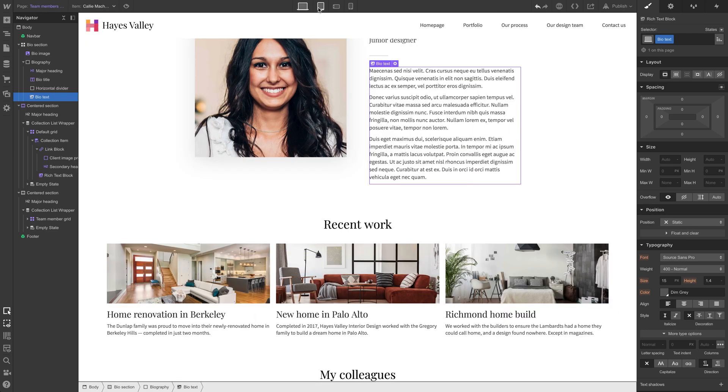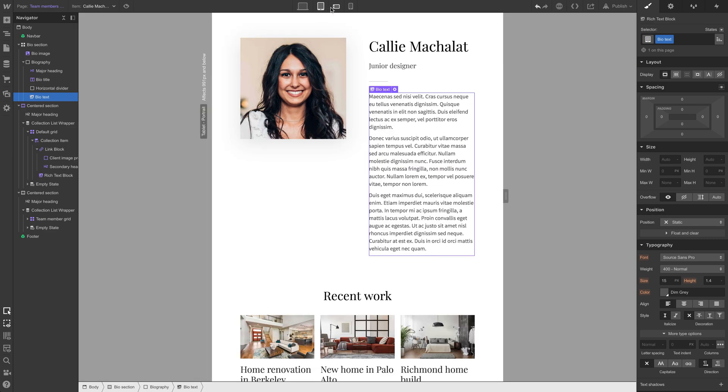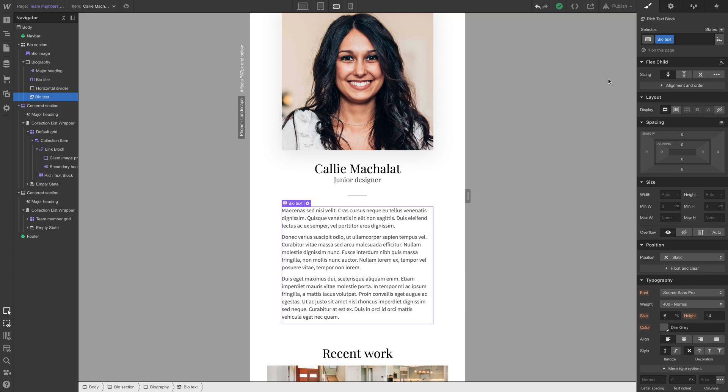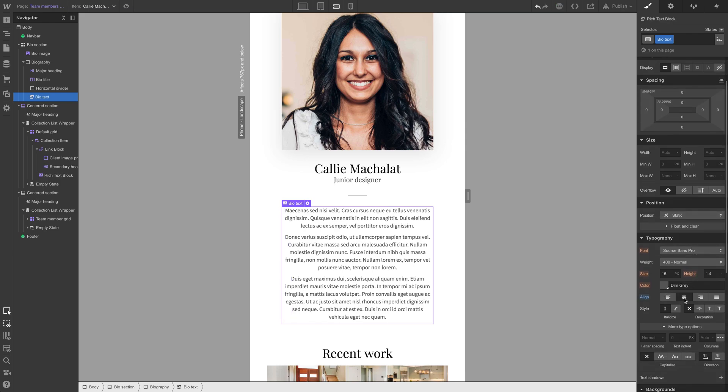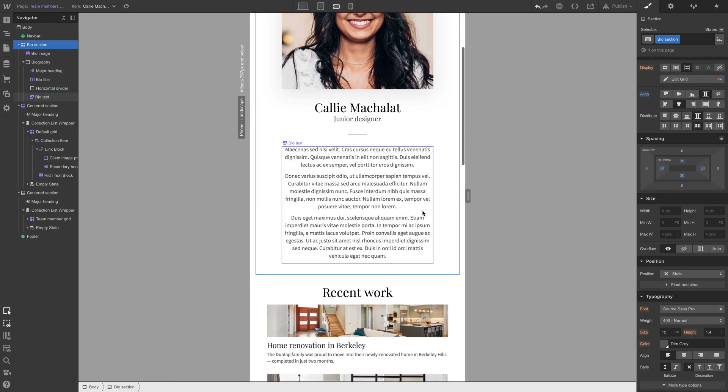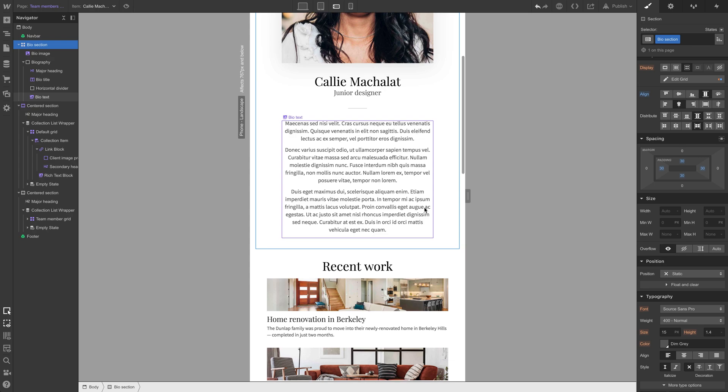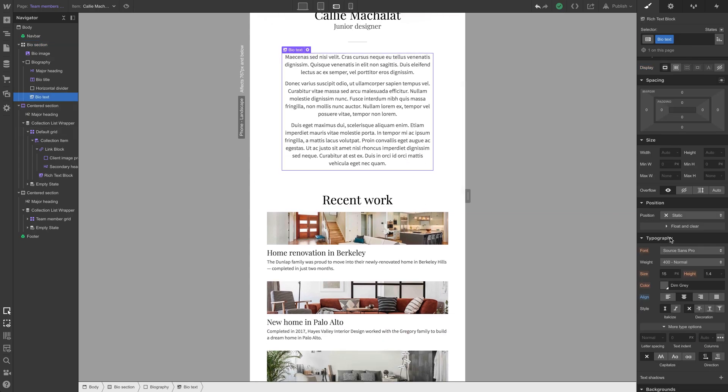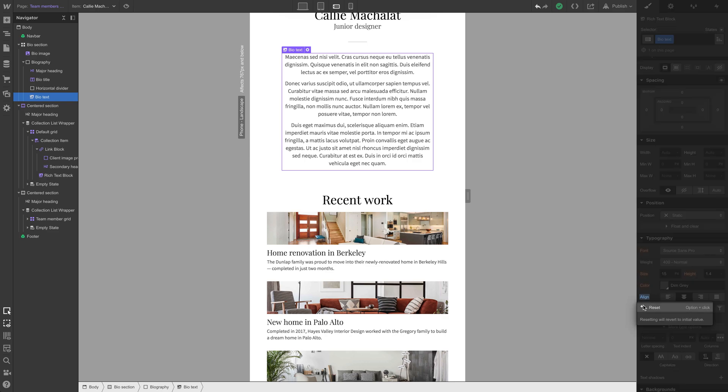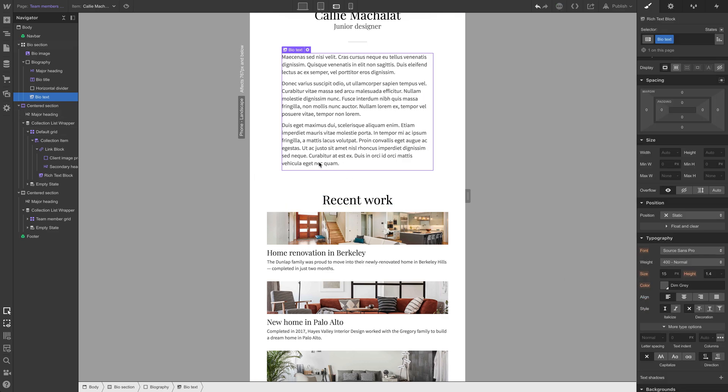Let's take a look at this rich text block and add a class to it. We can say bio text. And when we add a class, even though we're adding it in mobile landscape, that class has been added on every single view. It's been added to the element itself. So it doesn't matter what view you're in. But if we make a change, if we affect that class, if we change styling on that class in mobile landscape, it'll only affect mobile landscape. Let's center the content.